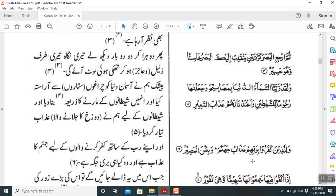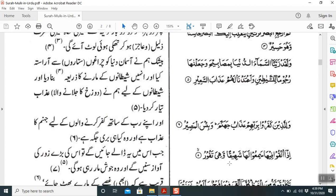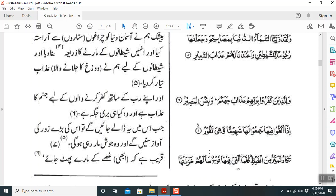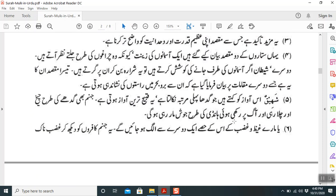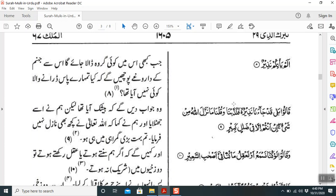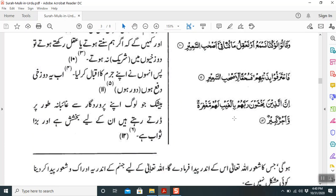'Wa alladhina kafaru bi-rabbihim adhaabu jahannama wa bi'sa al-maseer' — those who commit kufr against their Lord, for them is the punishment of Hellfire. Another concept introduced: 'ulqiya fiha sami'u laha shaheeqan wa hiya tafoor' — when they are thrown into it, it will be in extreme vigor, like lava emitting from the earth. These Ayats support the central idea of the Surah.